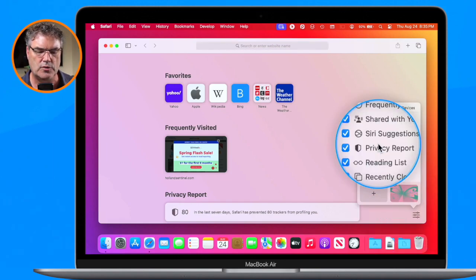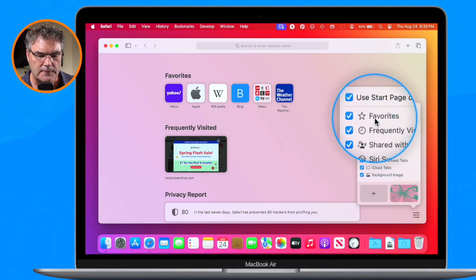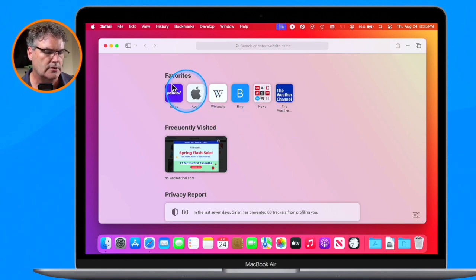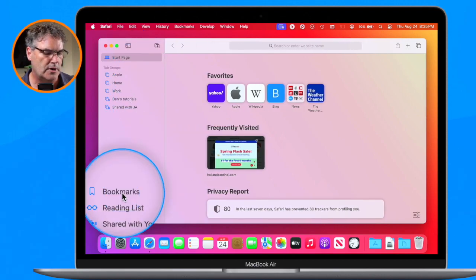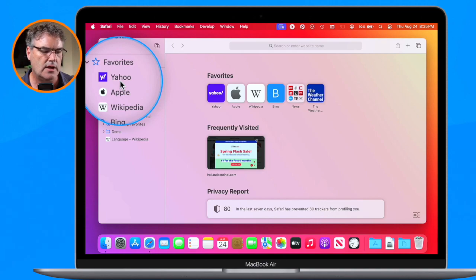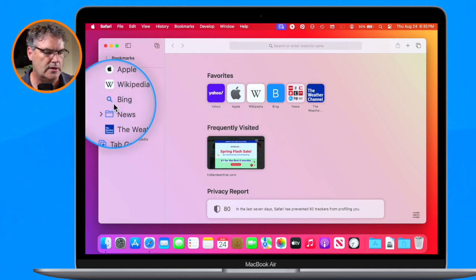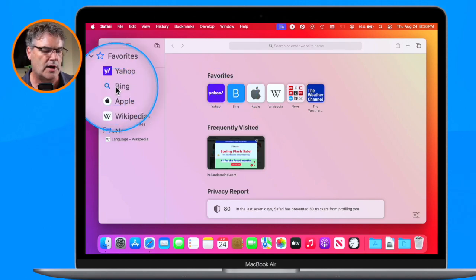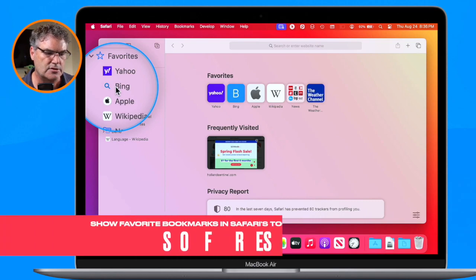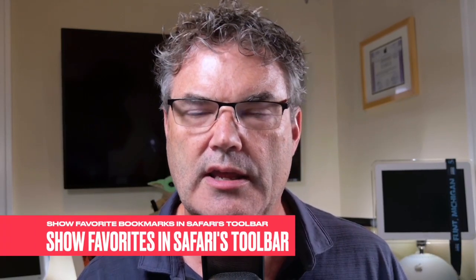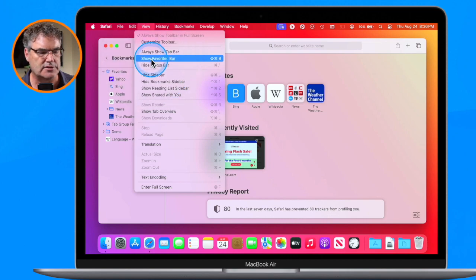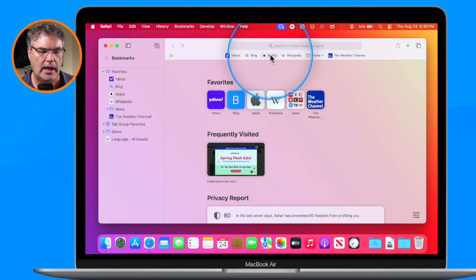Favorites is basically just a folder within our bookmarks. When I open the sidebar and go to bookmarks, you can see I have Yahoo and Bing listed there. I can click and drag to move them around. To show these same bookmarks in the toolbar, go up to View and select 'Show Favorites Bar.'